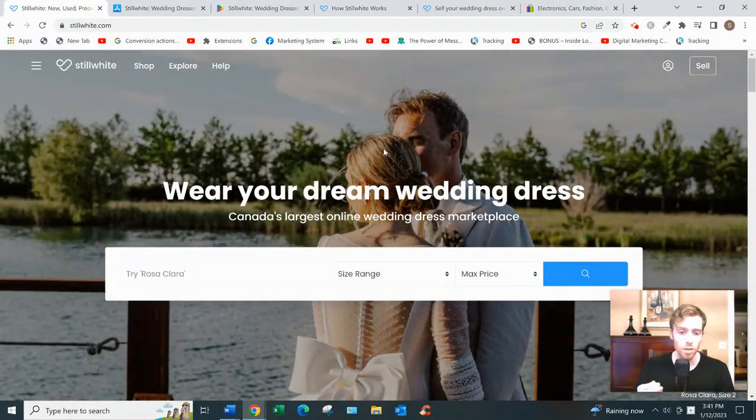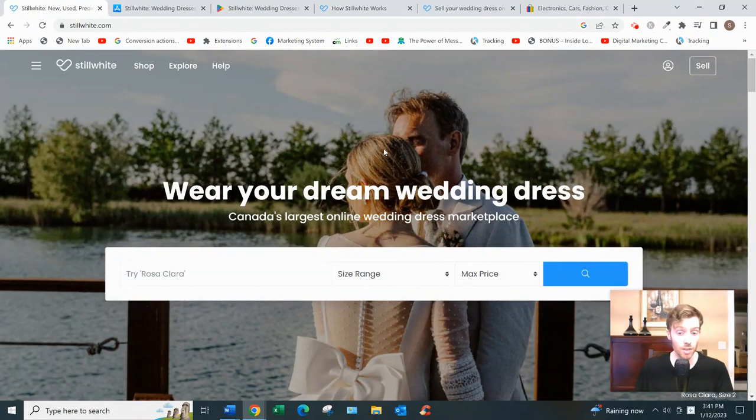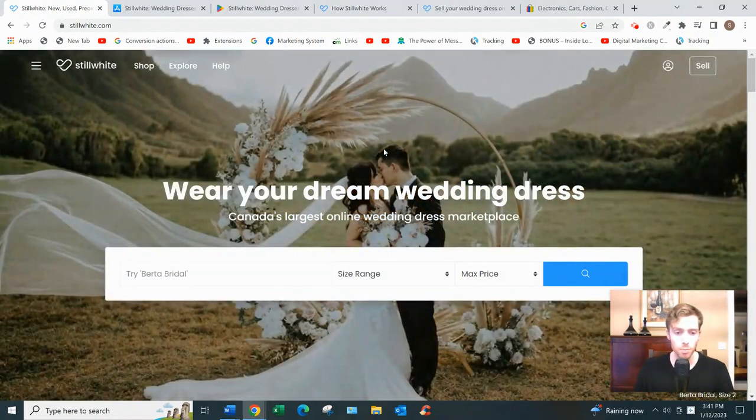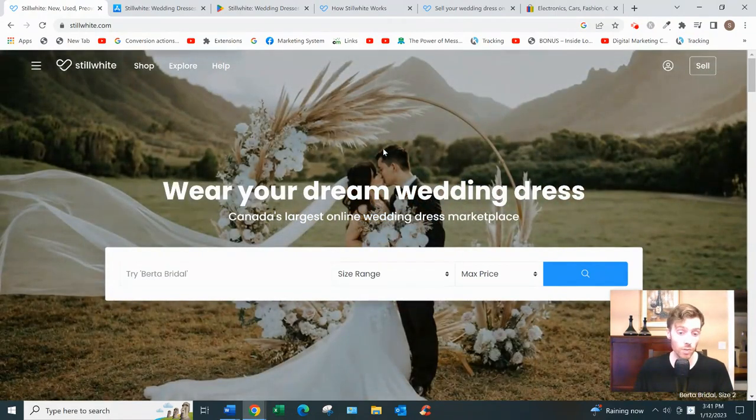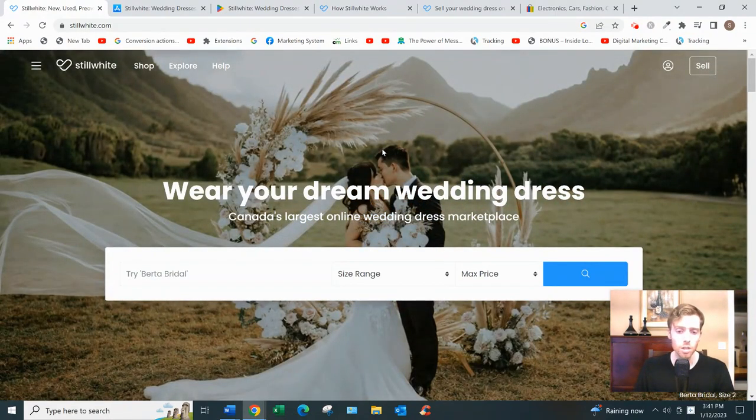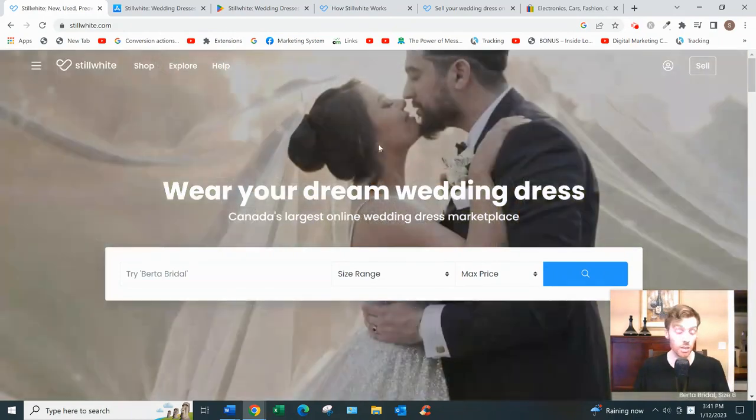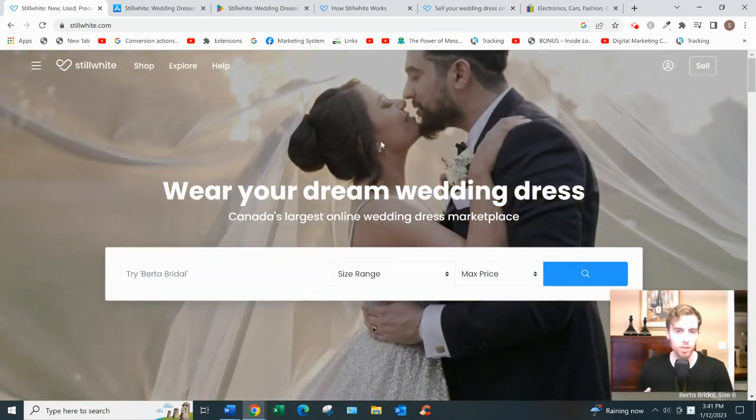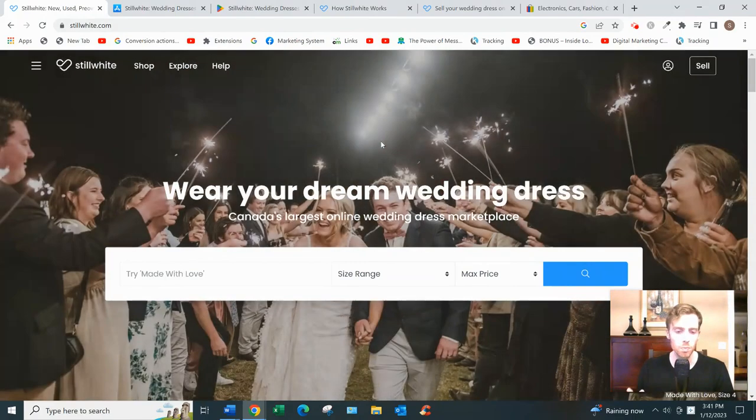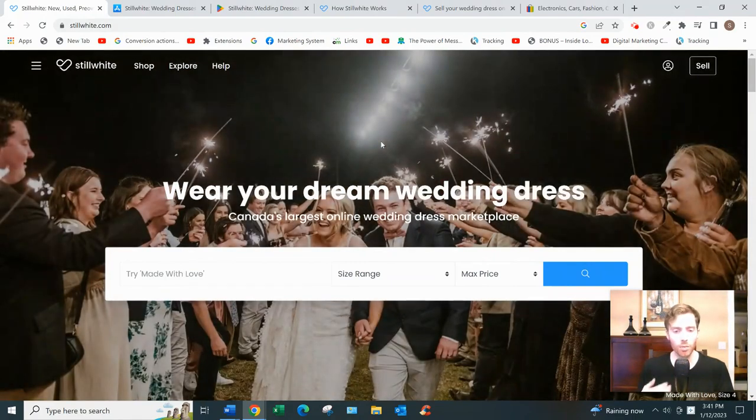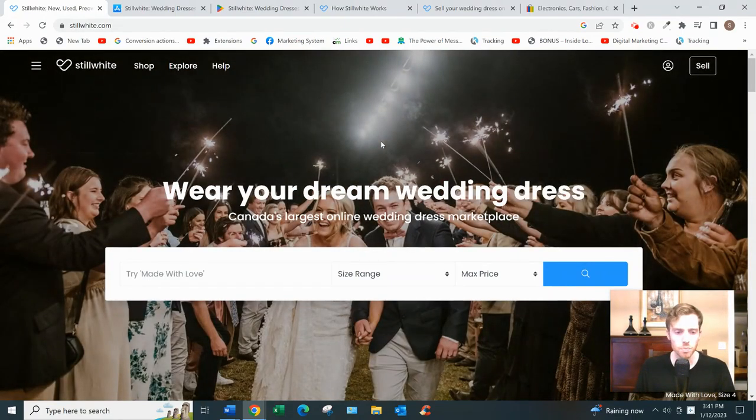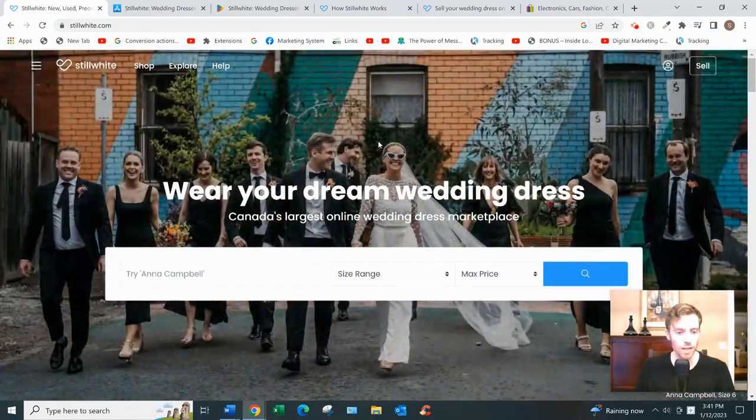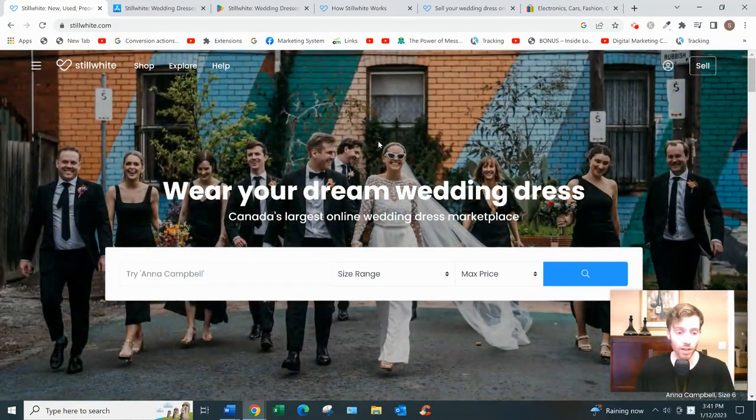Some stats that might interest you: they get over a million visitors per month, and I get the impression most of those visitors are buyers, not sellers. So your chances of making a sale seem to be pretty good as long as you're asking for a reasonable price and you're patient. They have around 63,000 wedding gowns listed on here.